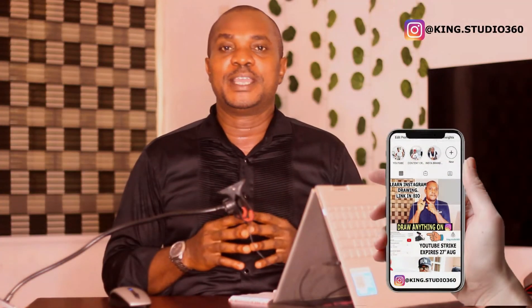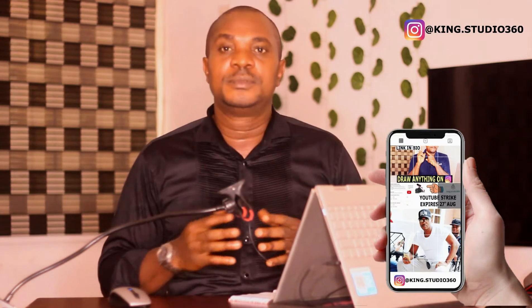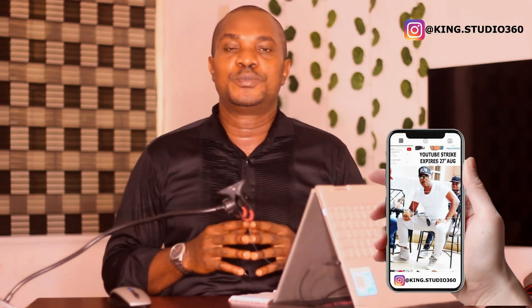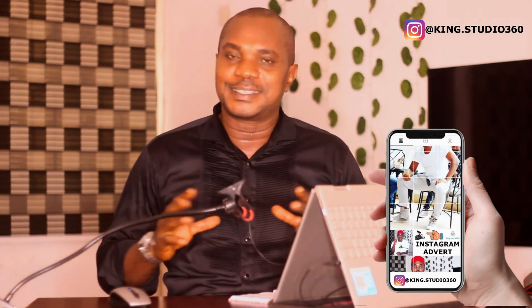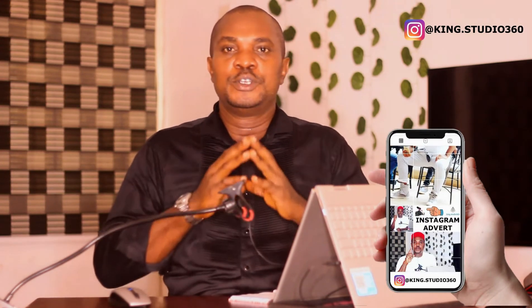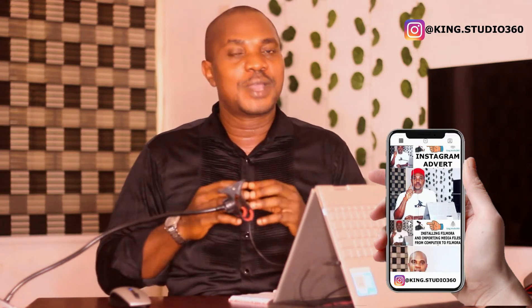If this is your first time of being to my YouTube channel, you're welcome to my YouTube community. Feel free at any time to drop your comment and also ask any kind of question.